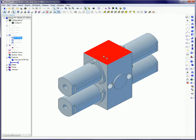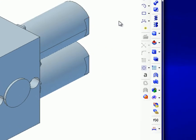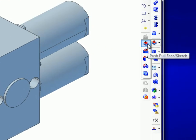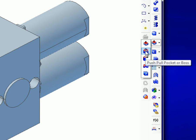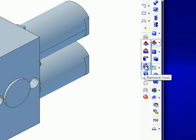The Direct Editing features can be accessed by clicking on the Push-Pull icon on the 3D toolbar where the choices are Push-Pull Face or Sketch, Push-Pull Pocket or Boss, Push-Pull Radius, Remove Tool, or the Draft Tool.